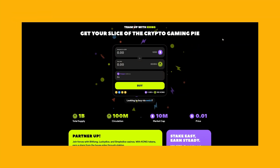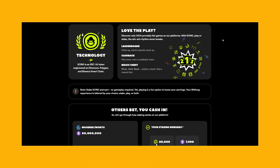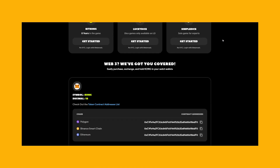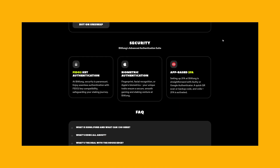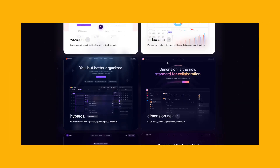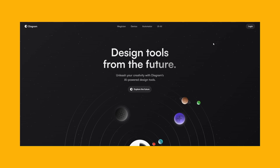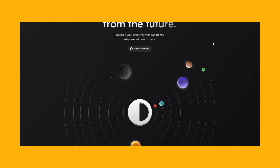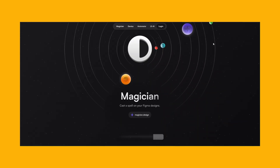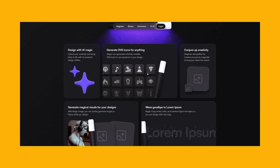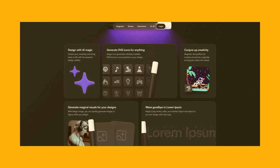Bento-style layouts use a structured grid system to neatly categorize your website's information into distinct segments. Every section serves as a specialized area to spotlight particular elements or key points. The bento grid can be easily combined with any of the other styles – flat, morphism, aurora and so on.